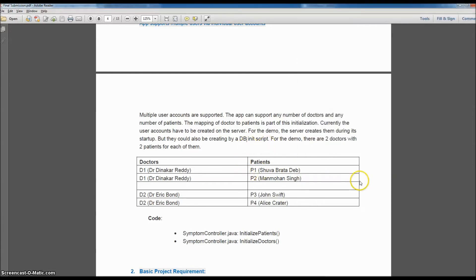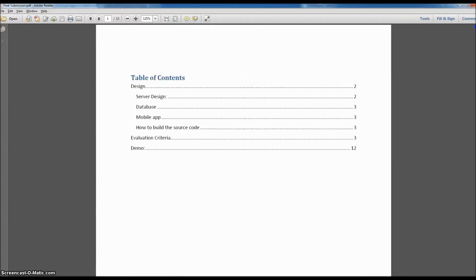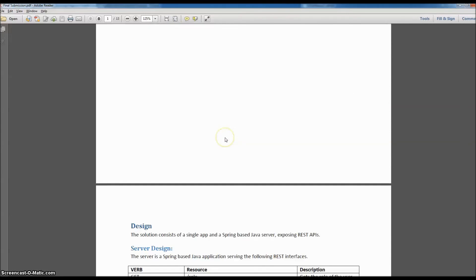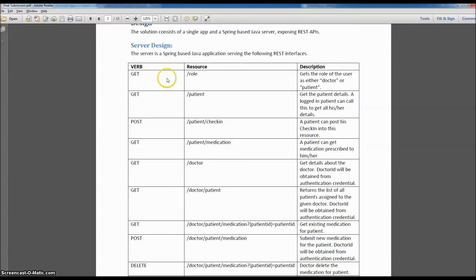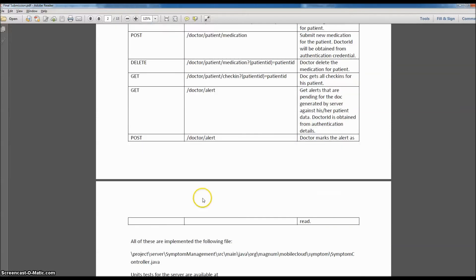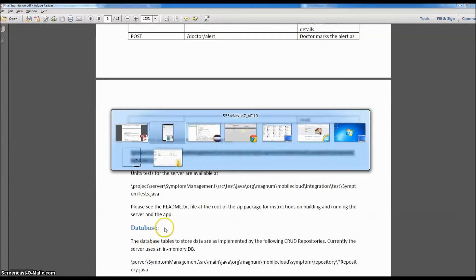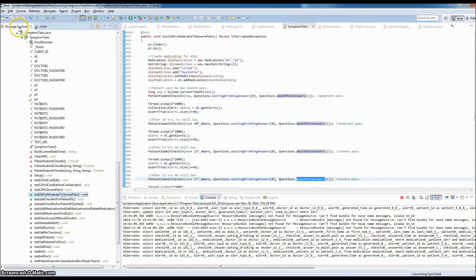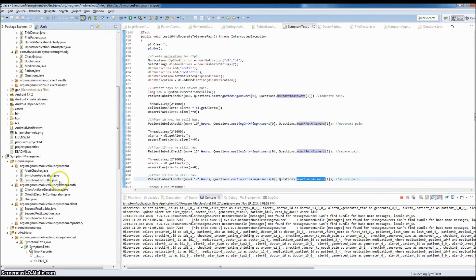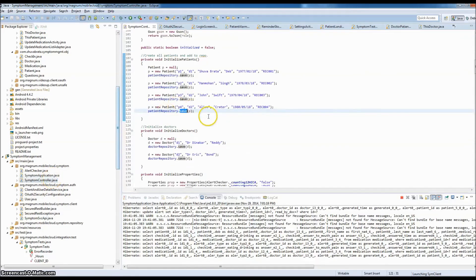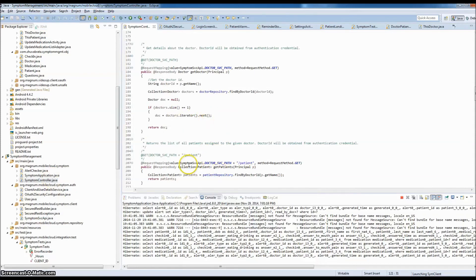That's it for the app demo. Now I'm going to quickly go over my document, which contains the design — server design, database, mobile app, and how to build the source code. On the server side there are a bunch of REST APIs, all shown here. The REST APIs are implemented in SymptomController.java, which is here — this is the file where all the REST APIs are implemented.